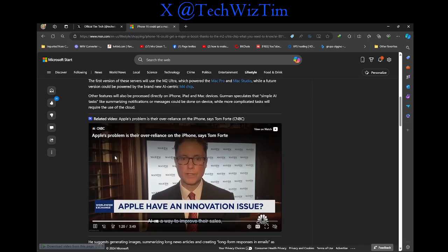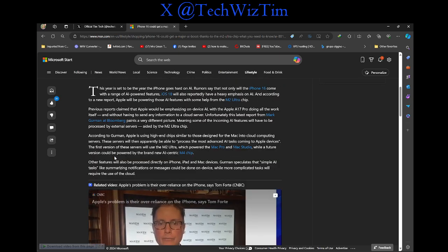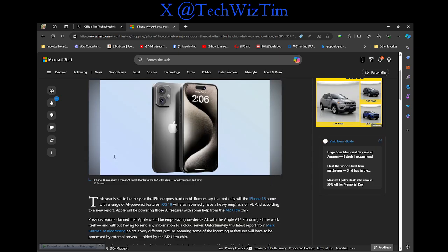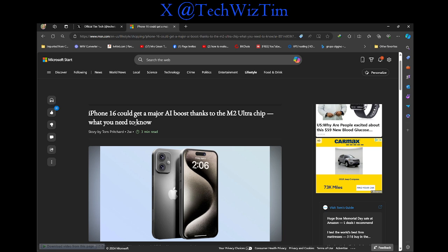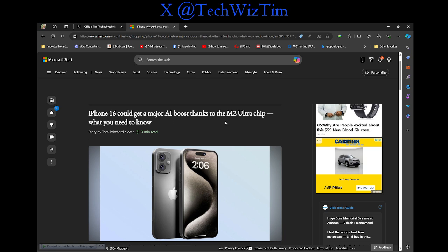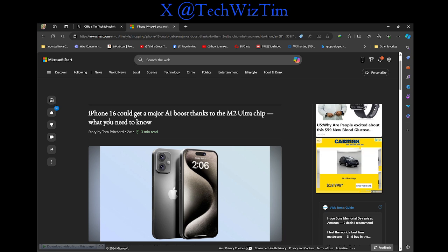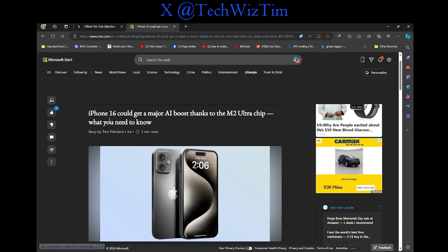Alright, let me know what you guys think about this article about the iPhone 16 could get a major AI boost thanks to the M2 Ultra chips. What do you need to know? Let me know what you guys think about this article. Links to the article will be down below. I appreciate you all tuning in on our video of mine.